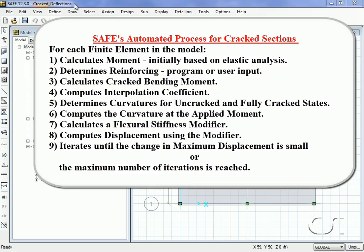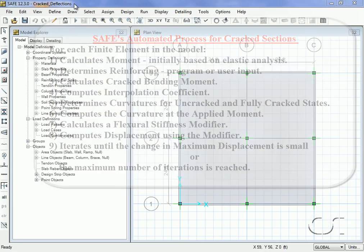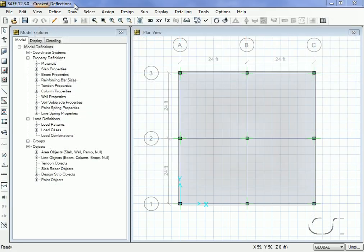A ratio is used to compute a flexural stiffness modifier, which the program uses to adjust the bending properties. Using the modified stiffnesses, displacements are then calculated. The program will iterate through this process until the change in the maximum displacement is small.